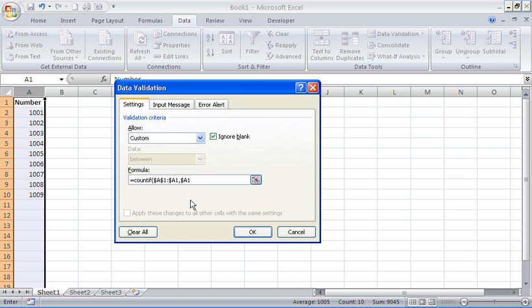I also need to enter a similar thing for what we're actually going to check. This next argument is the value that the user is currently typing into. So it's going to look at that value — currently A1 — but that will be whatever cell you have selected, and it will check it against every other value in that range and count how many times it occurs.